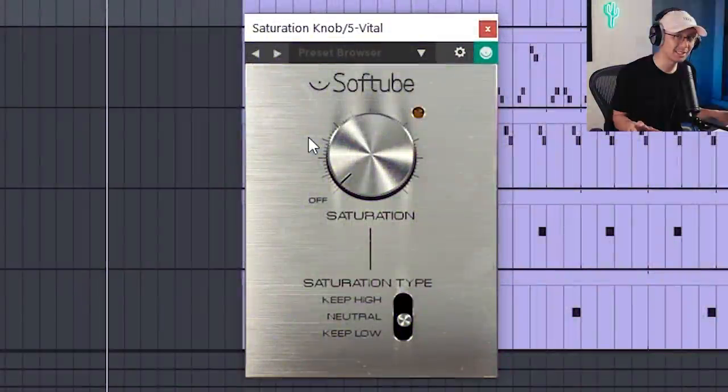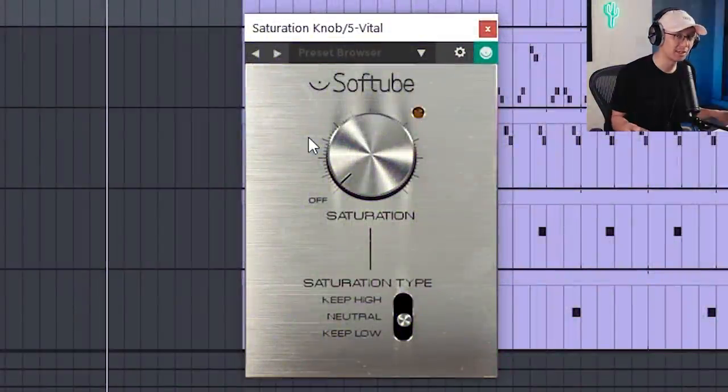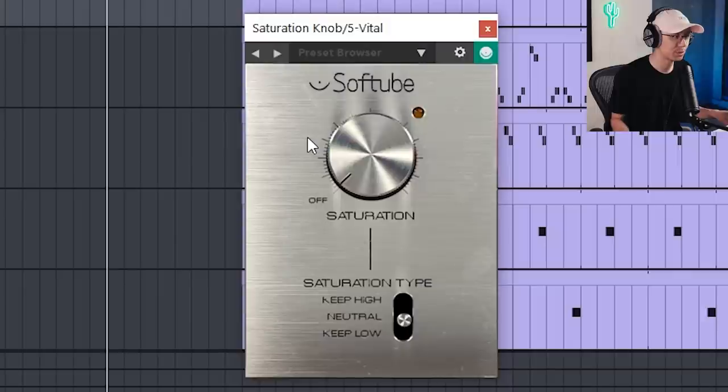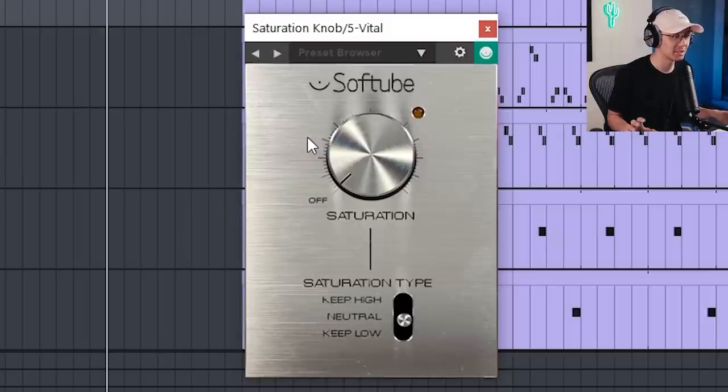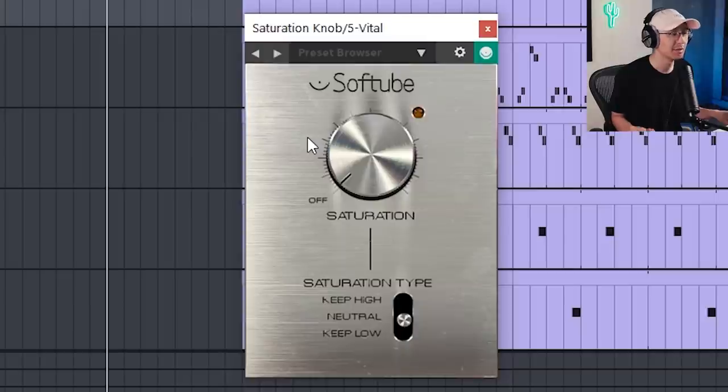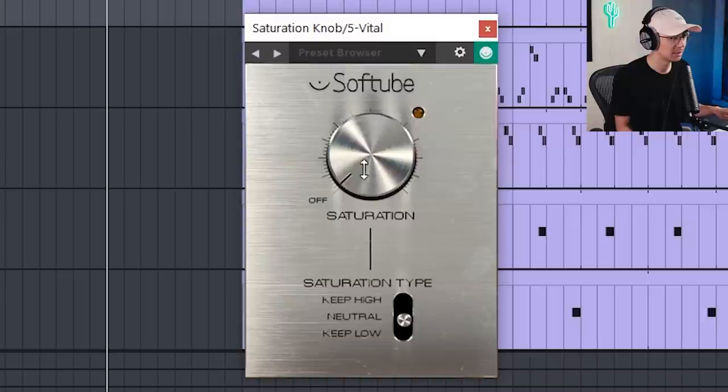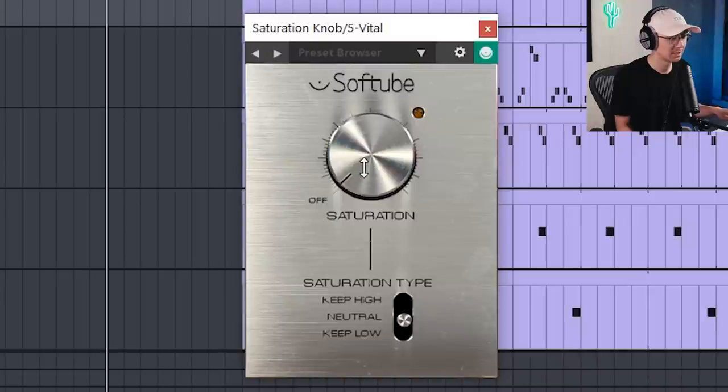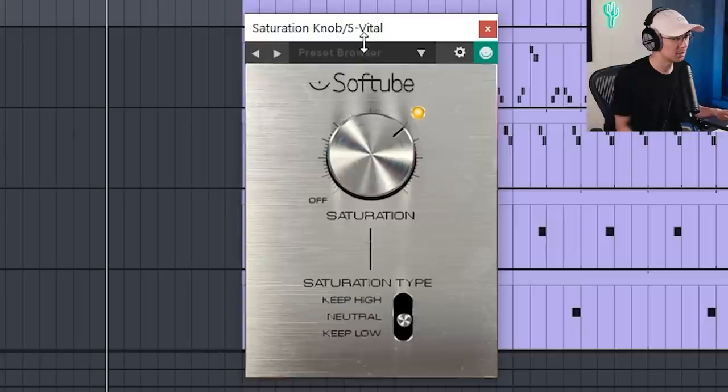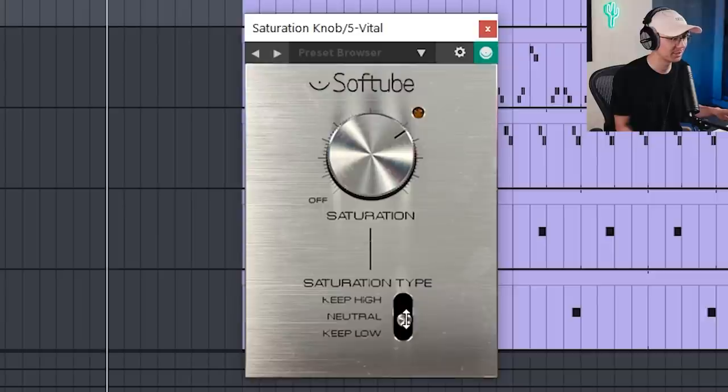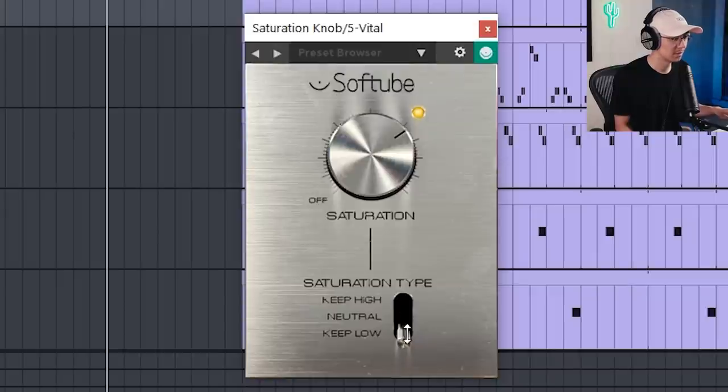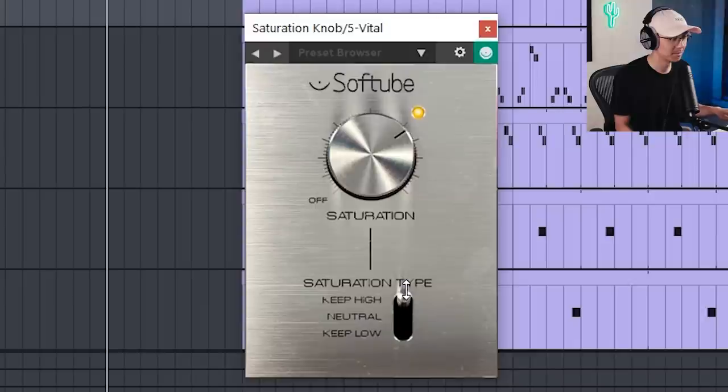Now if you need additional saturation in the mix then my number eight tool, Softube's Saturation Knob, is a great one. This is one of my favorites. You can get some really gritty warm analog sounding saturation from this plugin. So I'm going to use it on my Vital bass patch and just simply increase the knob. Notice how gritty that sounds and there's a couple of saturation types. Oh that one sounds nice. It keeps the low sounding deep. Nasty.